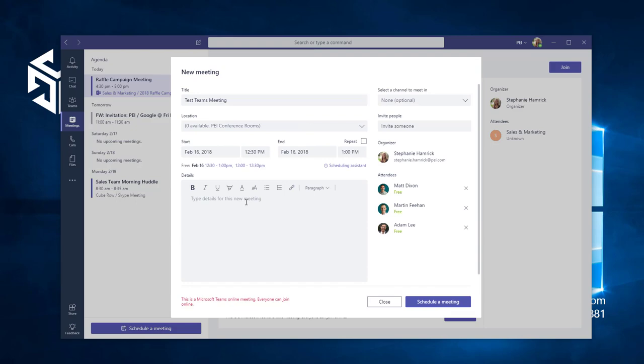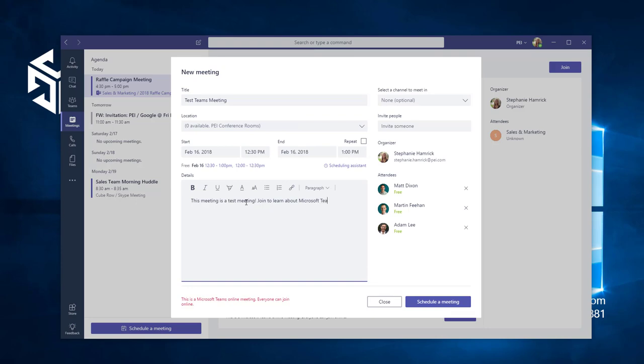This will take you back to your meeting, where you can finish by typing in the meeting details. Once you're done, choose Schedule.